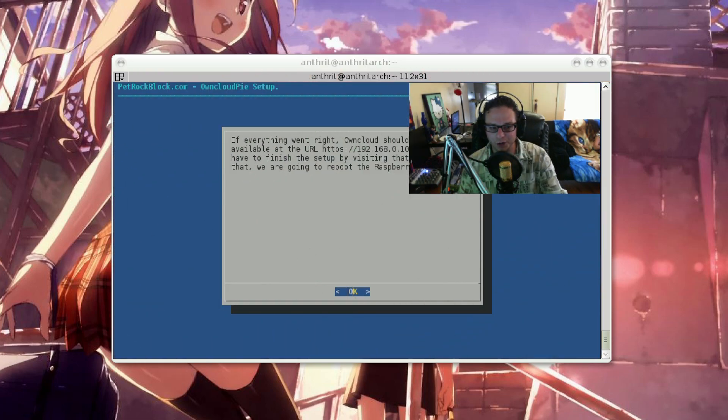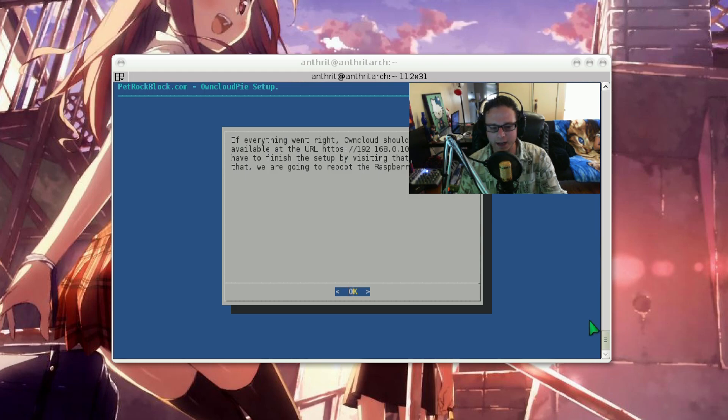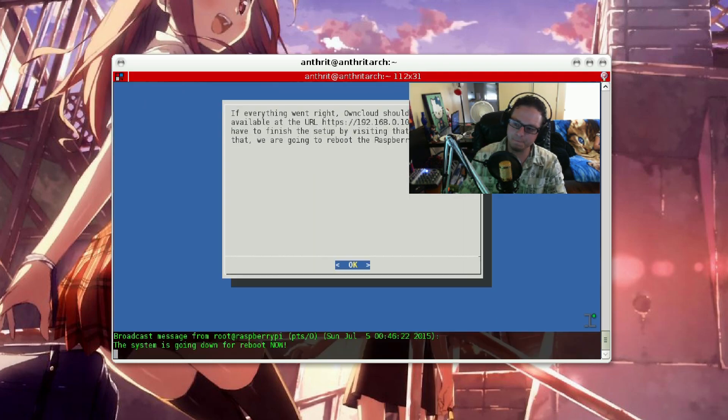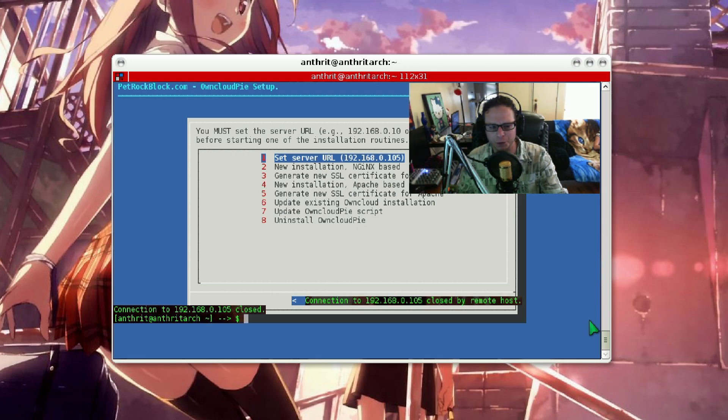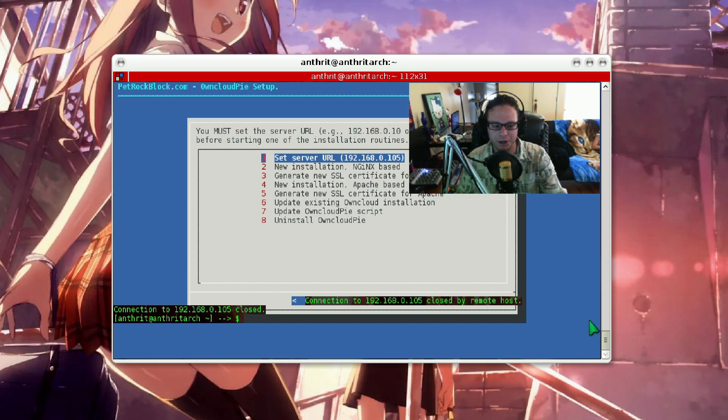It looks like we're all done. So with this part, we just hit enter, and it's going to reboot the pie. Of course, it goes to the menu for some weird reason, but as you can see there, it just rebooted it.